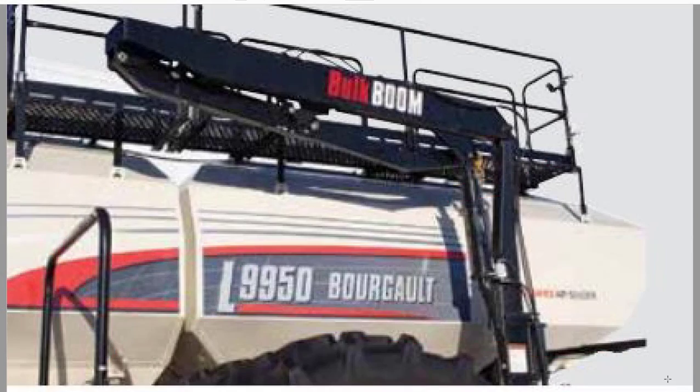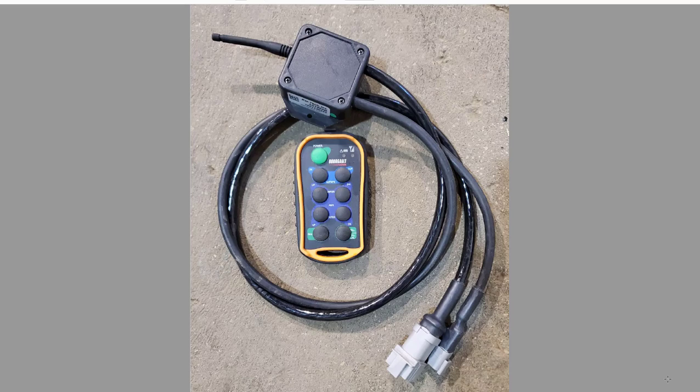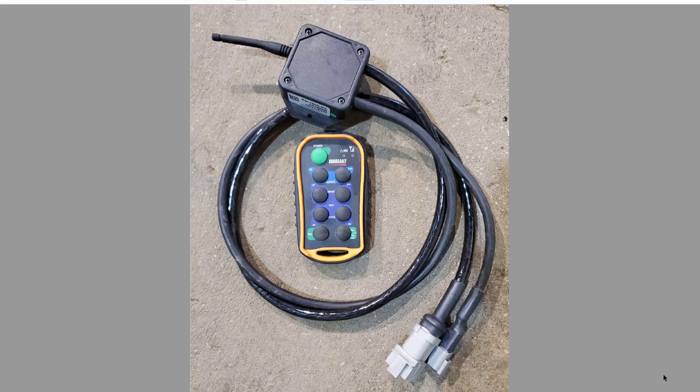Bulk boom control. The bulk boom will come with a secondary receiver and remote. This will give you the ability to turn your fans off and put it into a fill mode, which you'll need to do to run the hydraulics for the bulk boom.